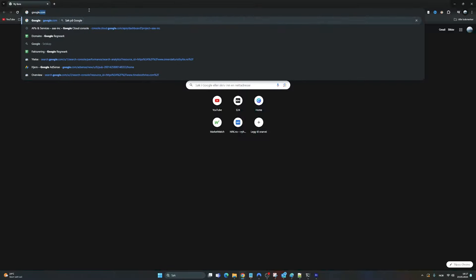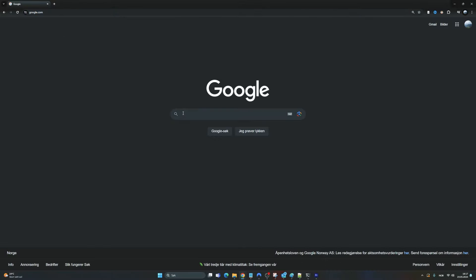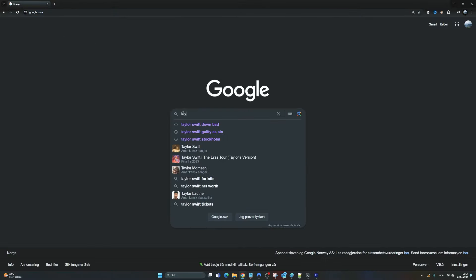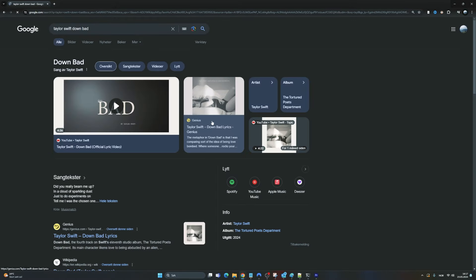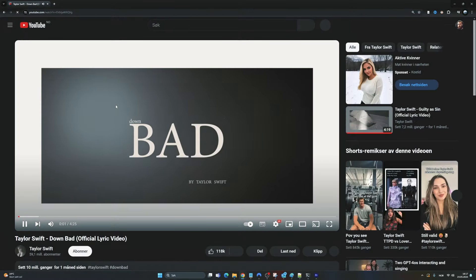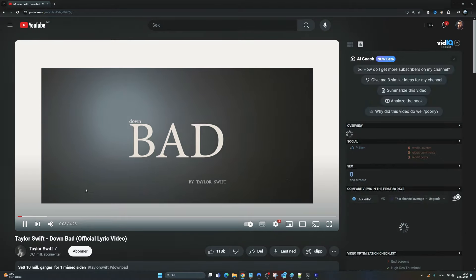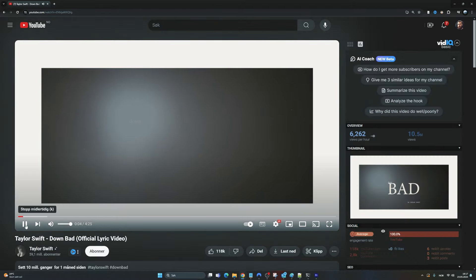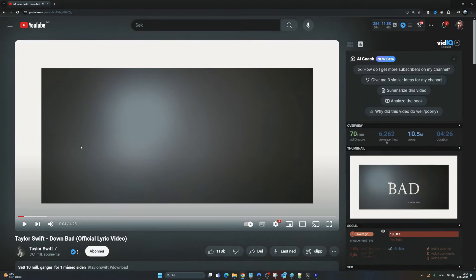Let's find a music video. So Taylor Swift, maybe Down Bad. Let's click on this. Better stop that and hopefully now this is going to create a code that can recreate the steps we just did.